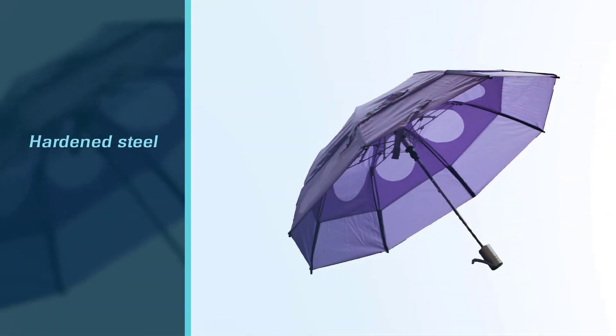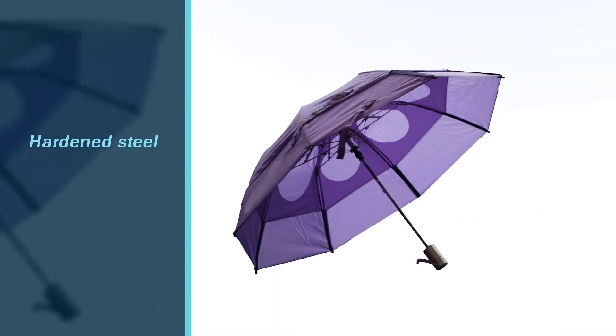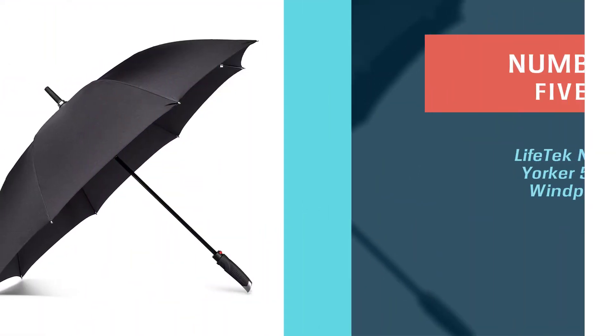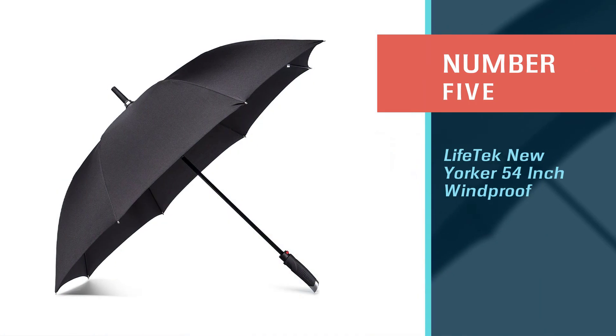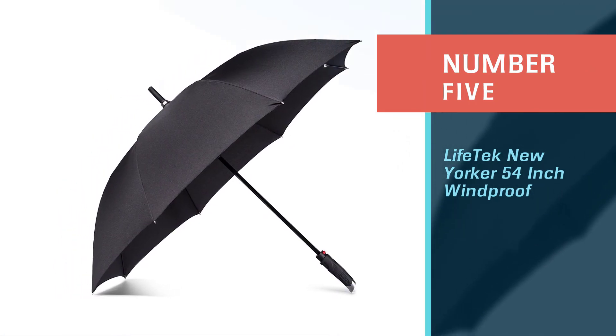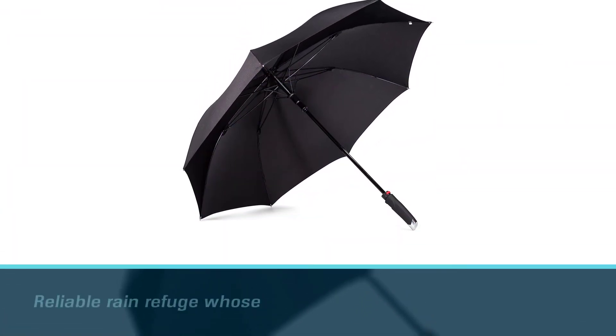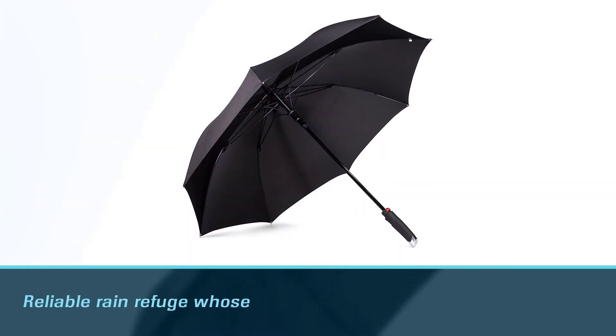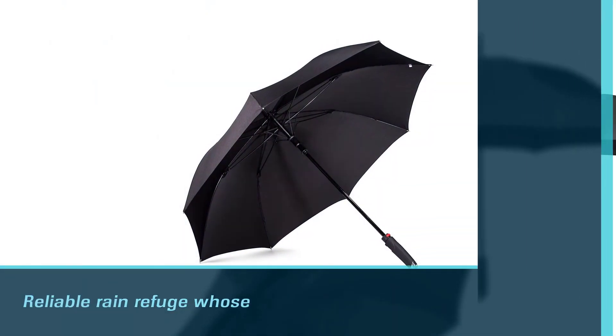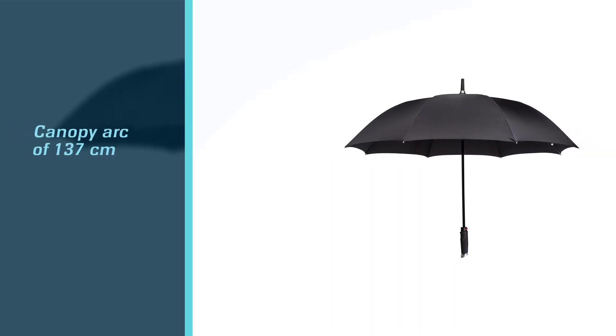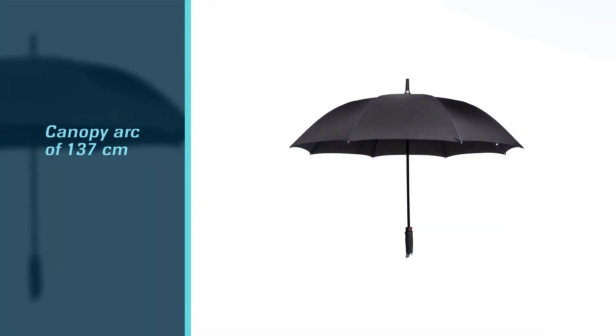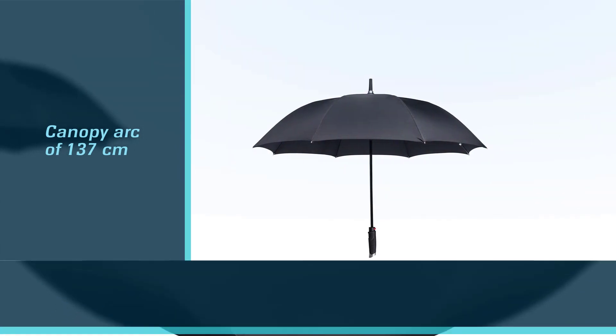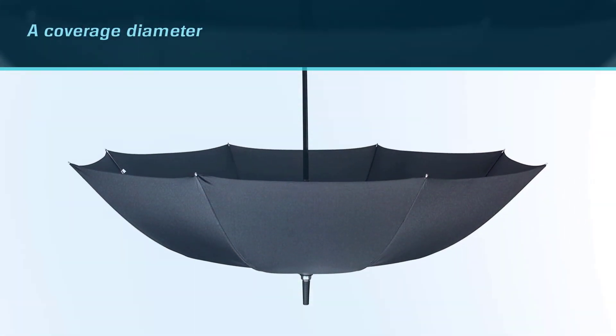Number five: Lifetech New Yorker 54-inch Windproof Umbrella. The massive New Yorker umbrella from Lifetech is one seriously reliable rain refuge whose massive 137-centimeter coverage is the next best thing after a tent. With a canopy arc of 137 centimeters and a coverage diameter of 120 centimeters, even the most torrential of thunderstorms will struggle to reach you under there.